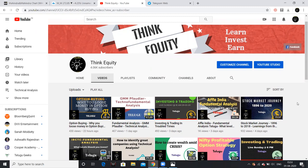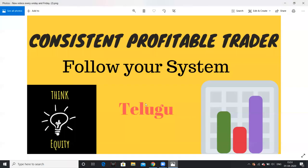Please subscribe and share with your friends. Now let's talk about the topic: Consistent Profitable Trader. My name is Japan. What is a Consistent Profitable Trader? The first step is to follow your system. Many people have queries — what is the system?